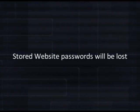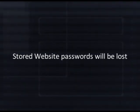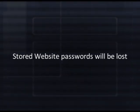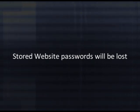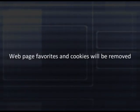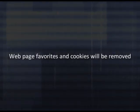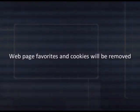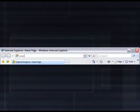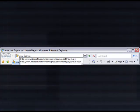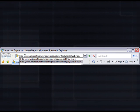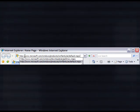This would be a good time to write down those passwords to all of your frequently visited websites. Your list of webpage favorites and cookies will be removed. Also, the webpage history is deleted. This means that you won't get that automatic fill-in when you start typing a website into the address bar.